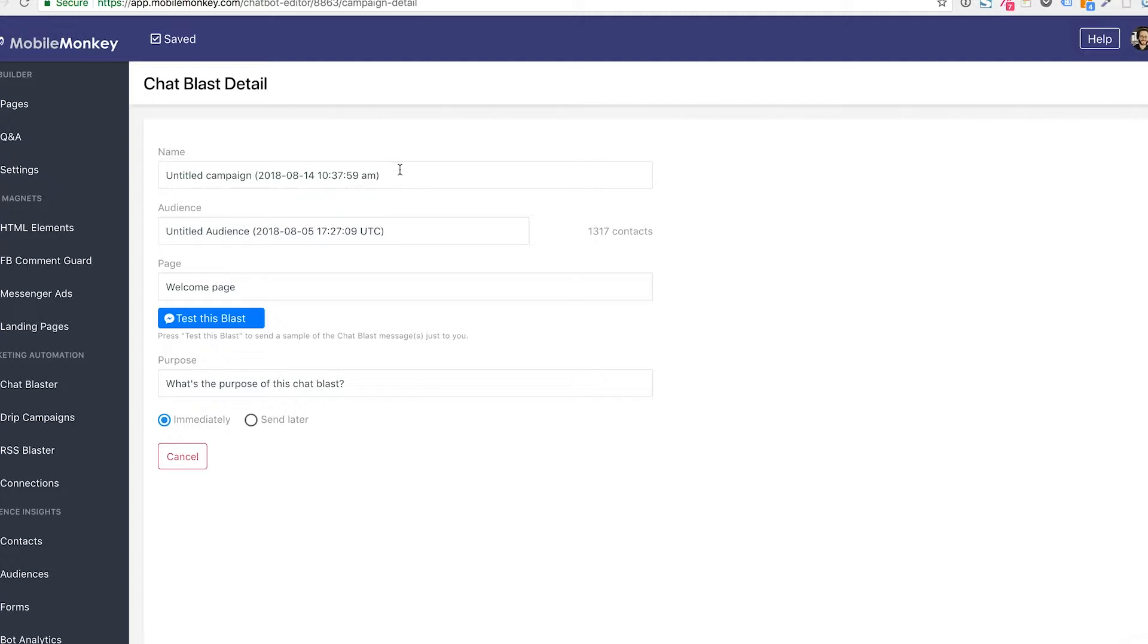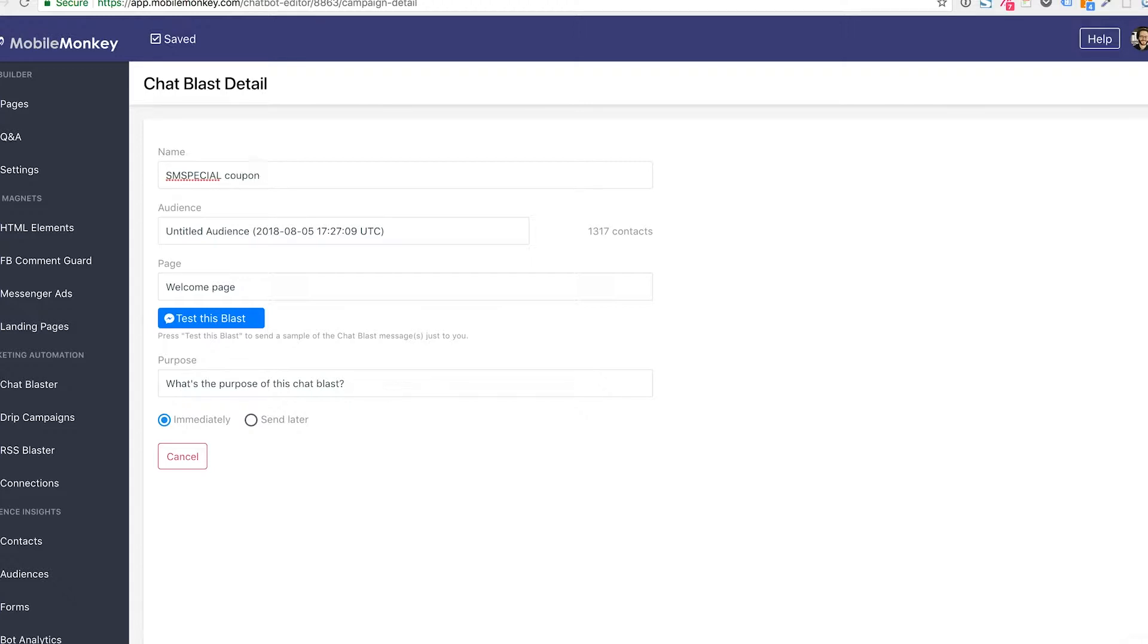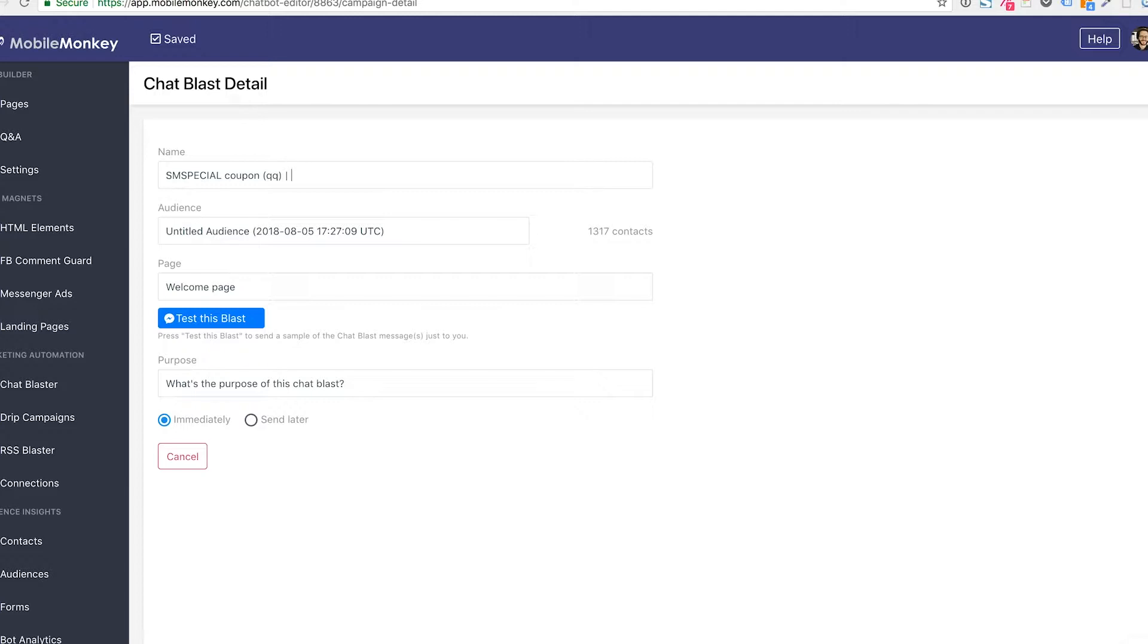We have a couple of different options here that we need to configure. The name is important because you want to be able to reference this later on. So I'm going to type in SM special coupon. I usually use QQ to indicate that I started off with a quick question as opposed to starting off with just a marketing text widget giving the information upfront. I like to see how those different types of chat blasts actually perform. It gives you really good data moving forward. Maybe I'm going to put dog gif or something like that because that helps me really remember what this chat blast was.